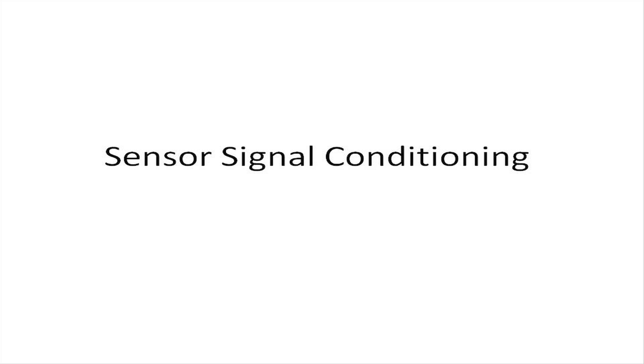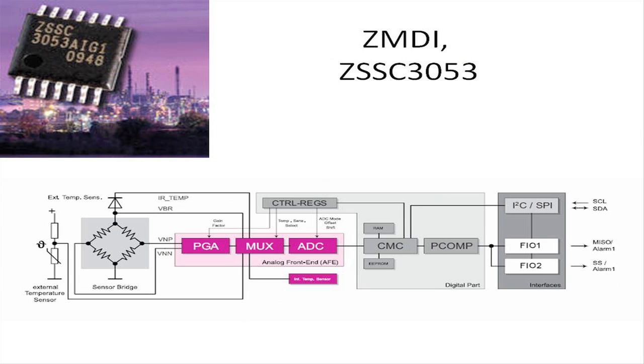Rather than design that circuitry, a sensor signal conditioning IC simplifies the task. ZMDI's ZSSC 3053 is an example of one of the newest signal conditioning ICs.